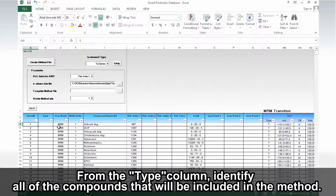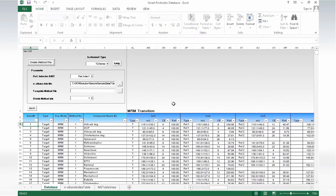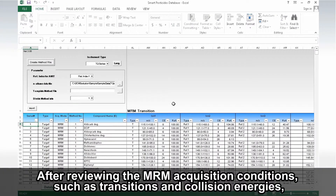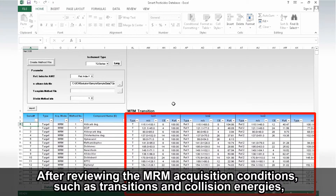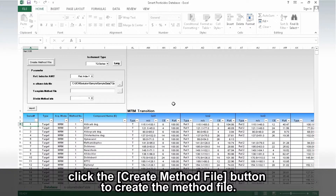From the Type column, identify all of the compounds that will be included in the method. After reviewing the MRM acquisition conditions, such as transitions and collision energies, click the Create Method File button to create the method file.